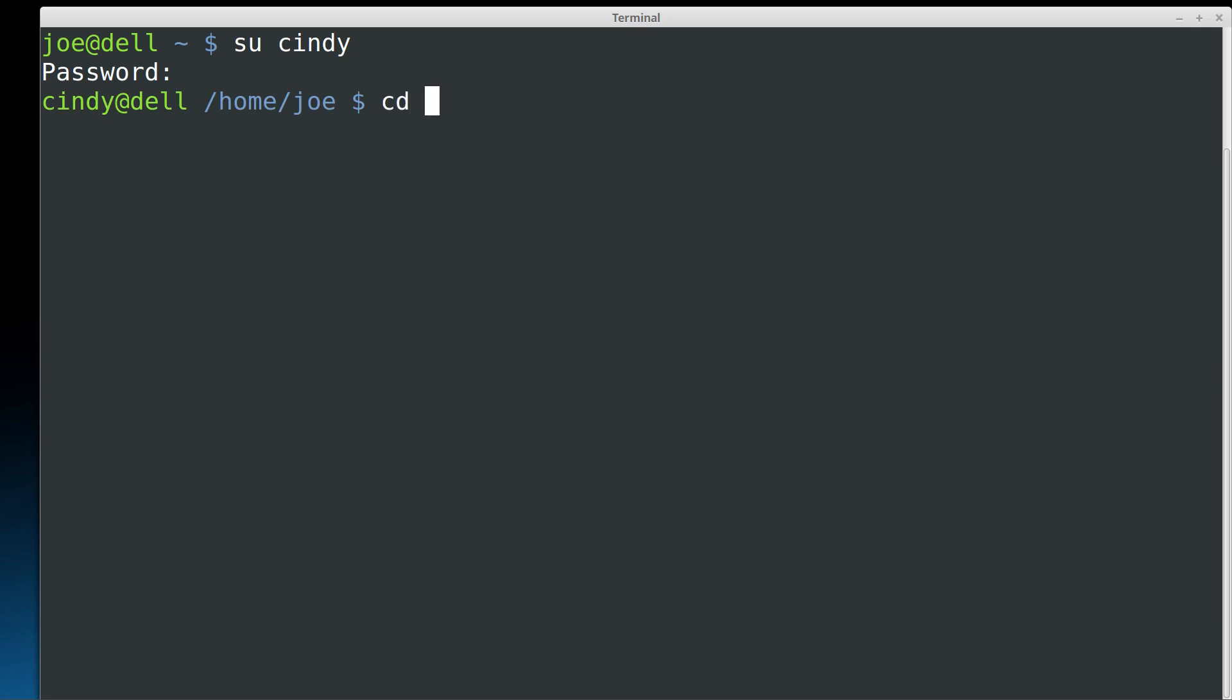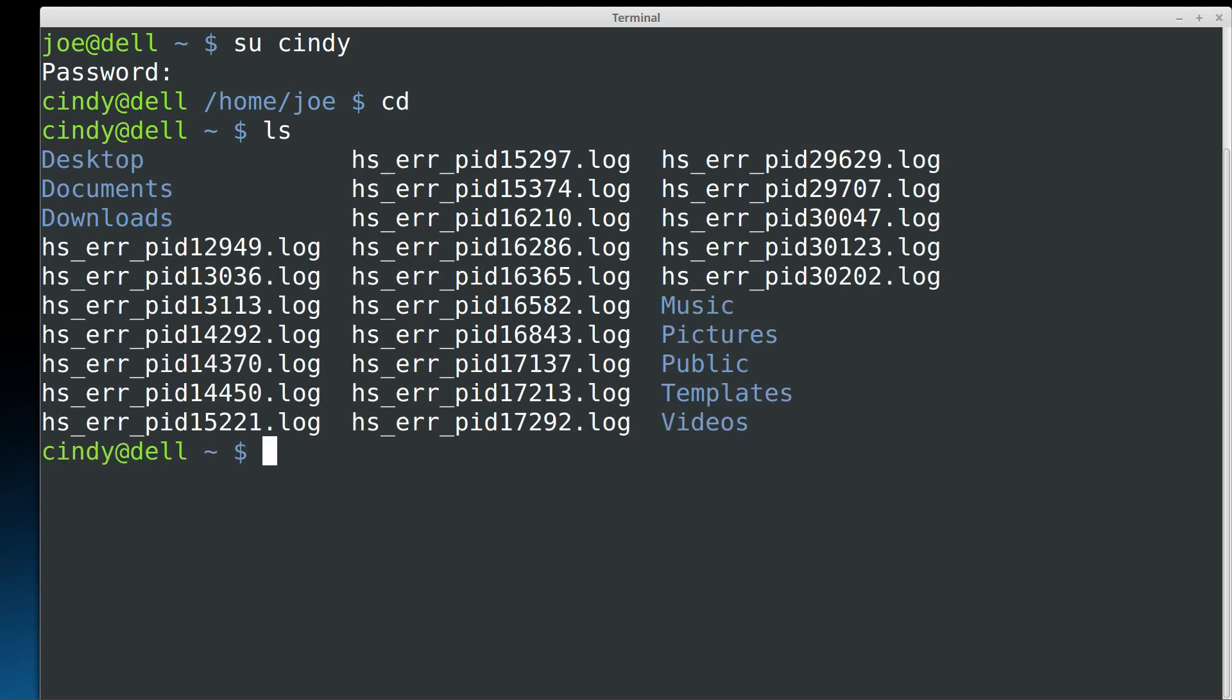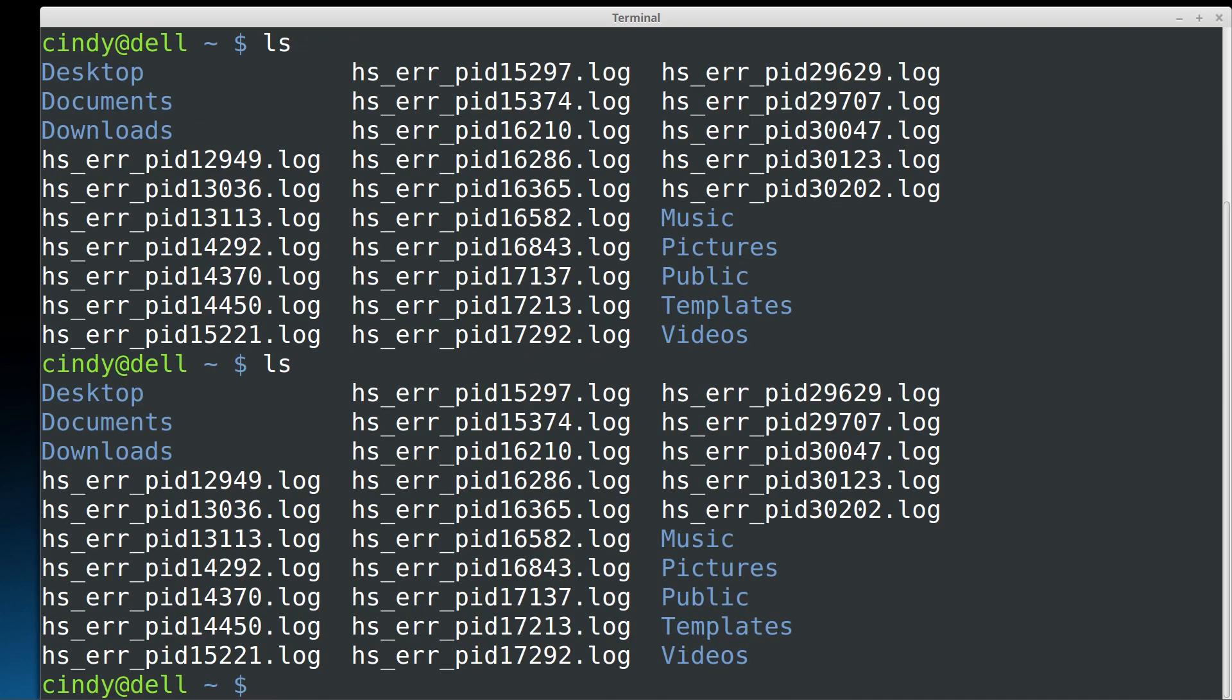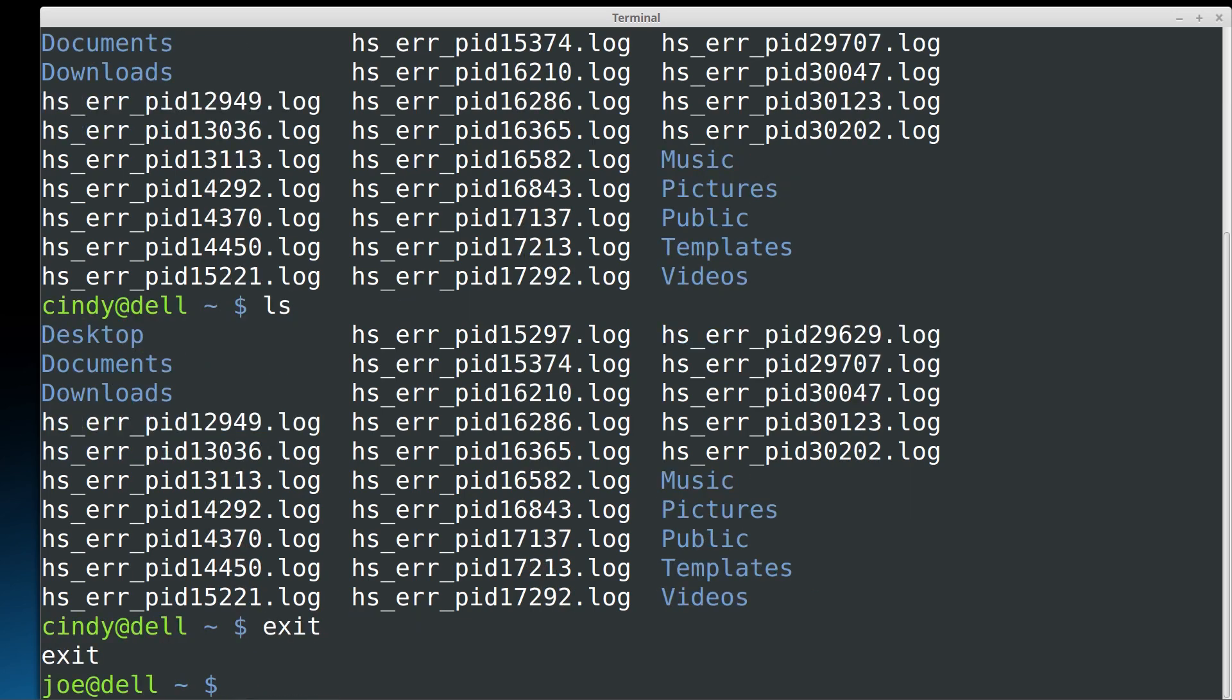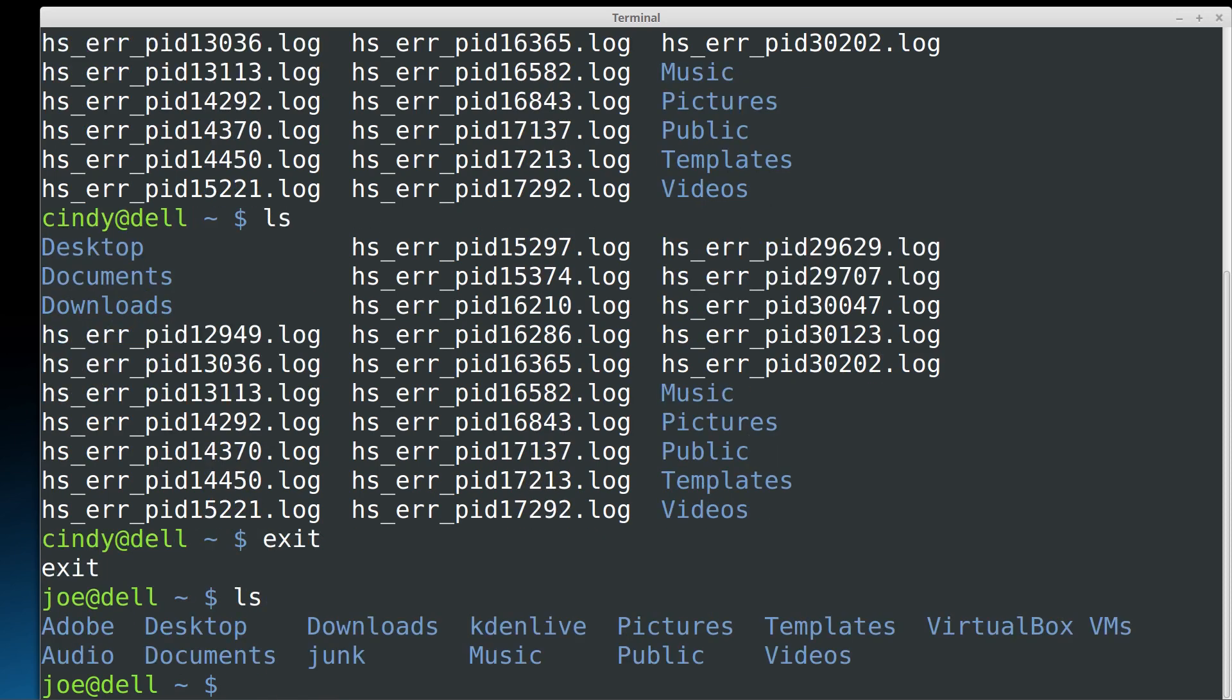The CD command changes directories and if I don't put anything with it, it'll take me to the home directory, which in this case is going to be Cindy's directory. So now I am in her directory and she's got a bunch of error log files in there. Hmm, I wonder what that's from. I didn't know they were there, man. What have you been doing over there, Cindy? Okay, so you get the point and if I type exit, I am now out and I'm back to being Joe. So there is the list of stuff in my directory. Pretty cool, huh?